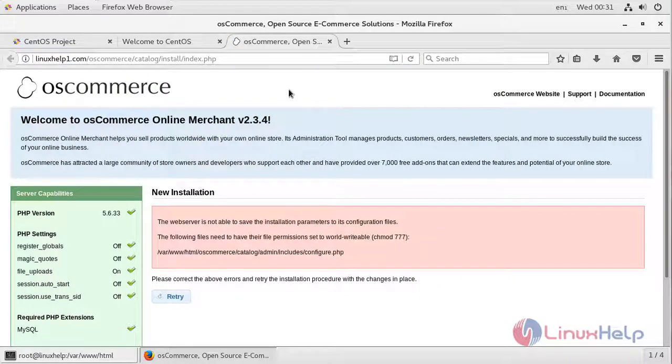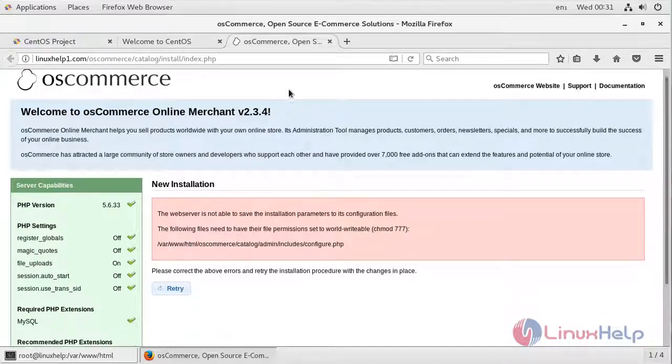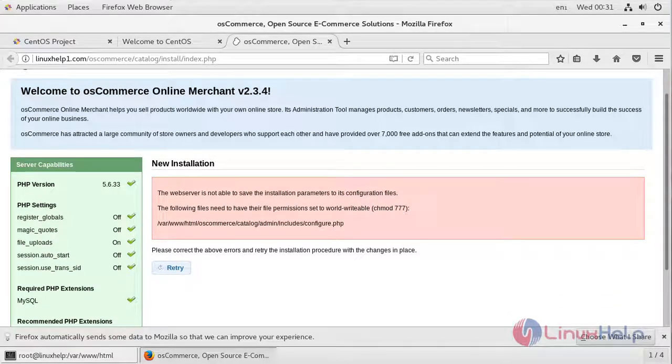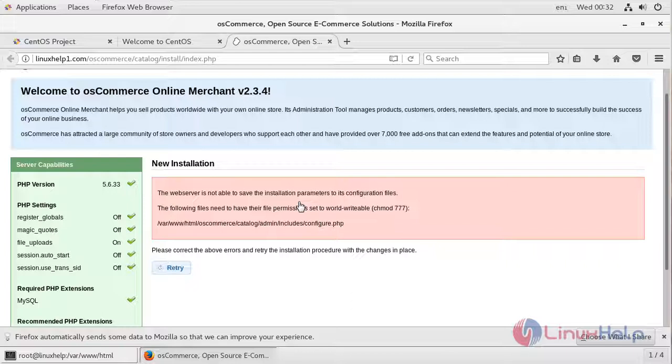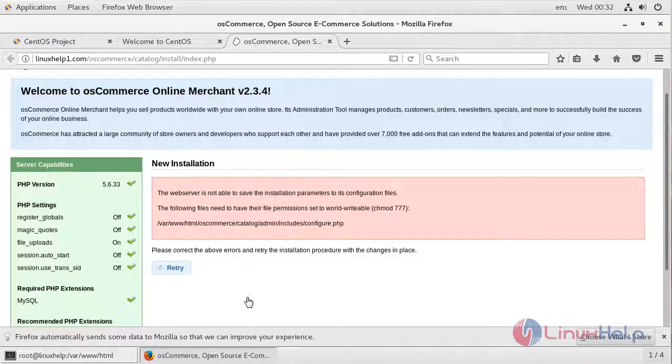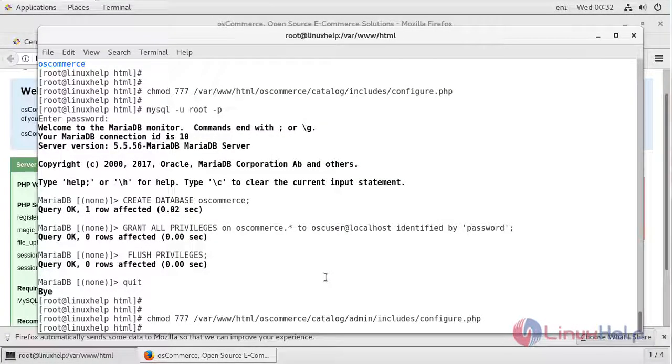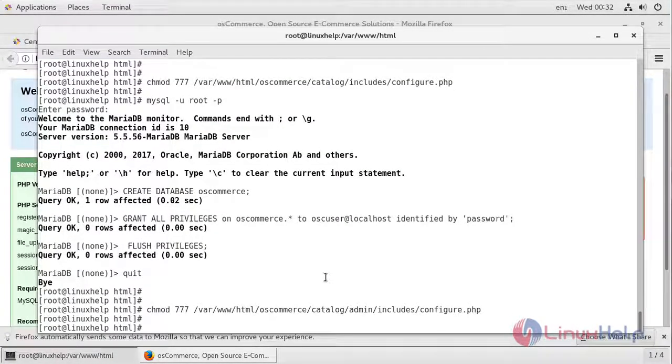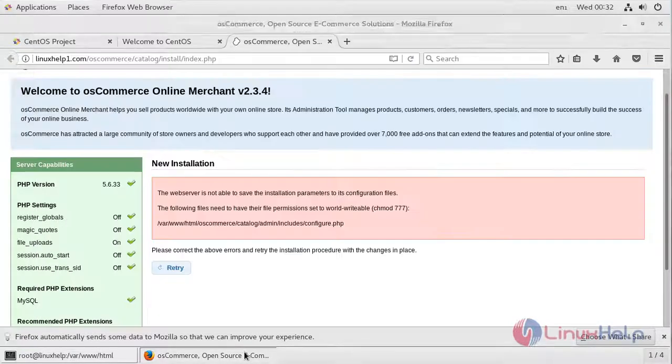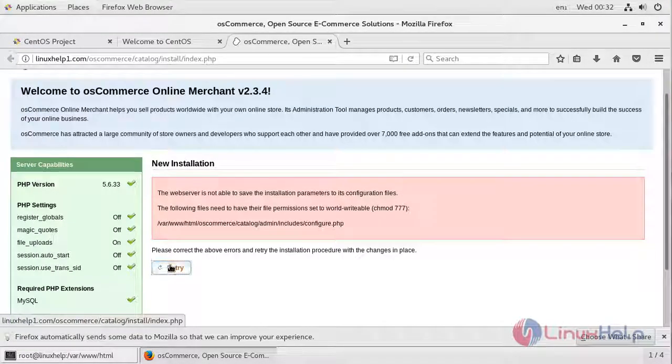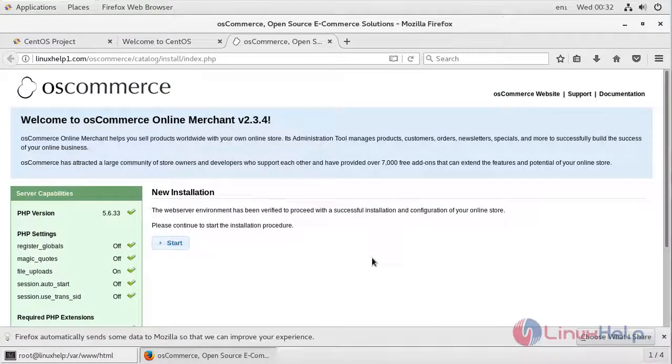This is the installation wizard of osCommerce in a web browser. It says the web browser is not able to save the installation parameters, so we have to assign permission to this directory using the following command. Let's try again. Now we can start the installation procedure.